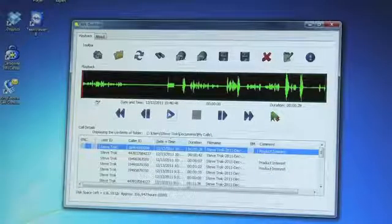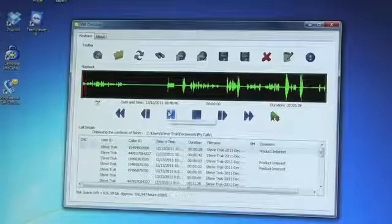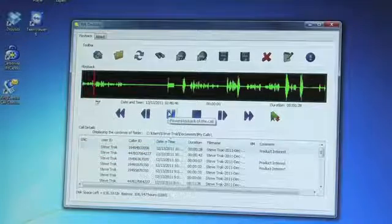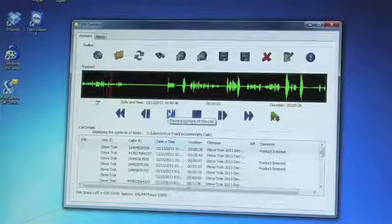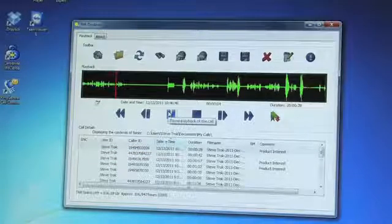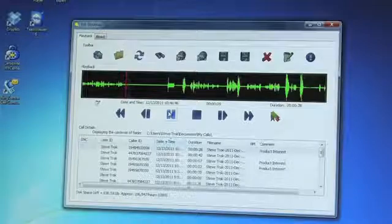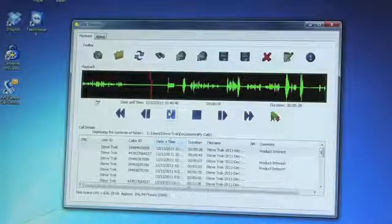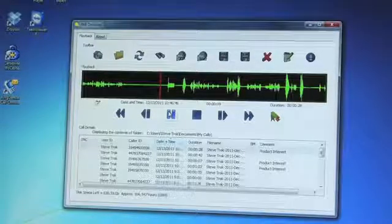The IPTAP comes complete with Intelligent Recording's proven XTR desktop software. The XTR desktop software is used to search for, manage, and listen to calls.